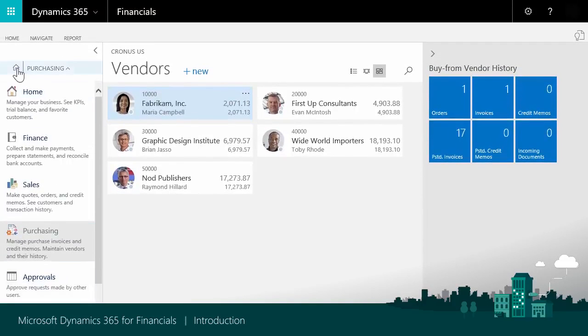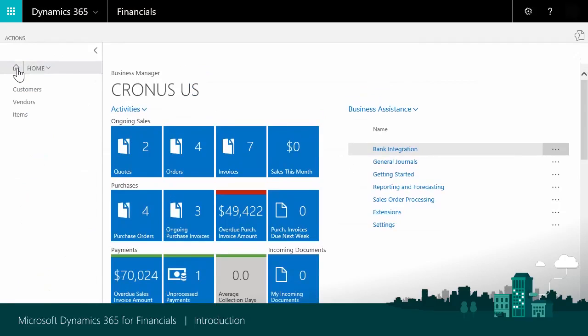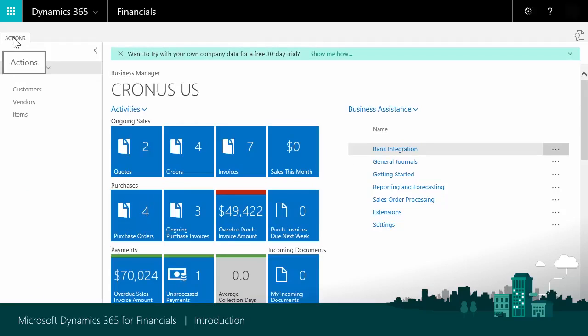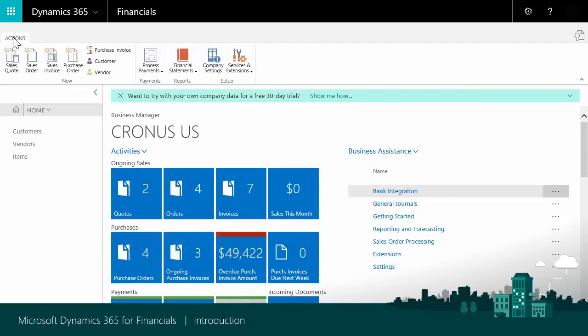You can always choose Home to go back to your role center. Note that you can expand or collapse the Actions ribbon. To expand the ribbon, choose Actions. To collapse it, choose the Collapse icon in the upper right part of the page.